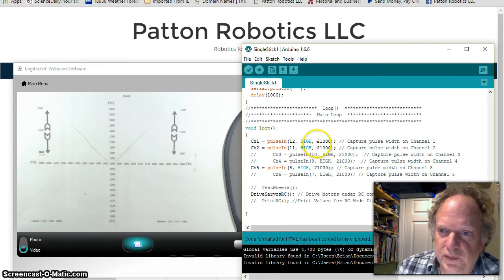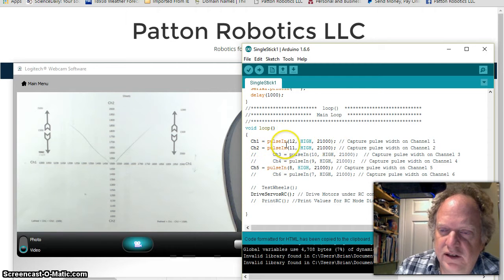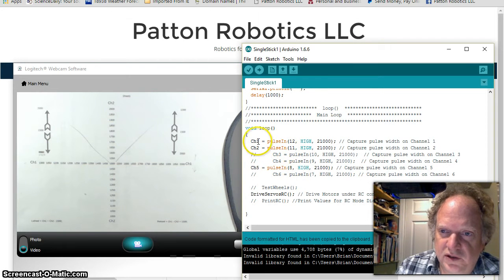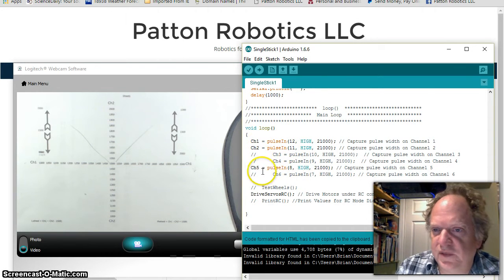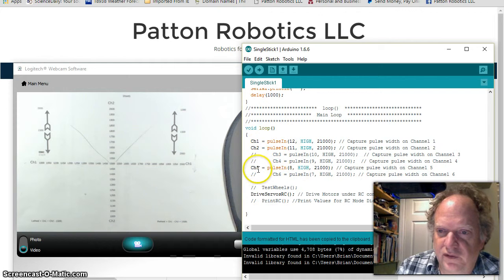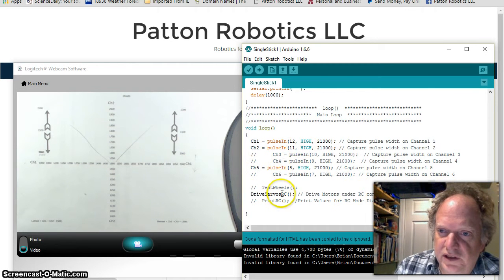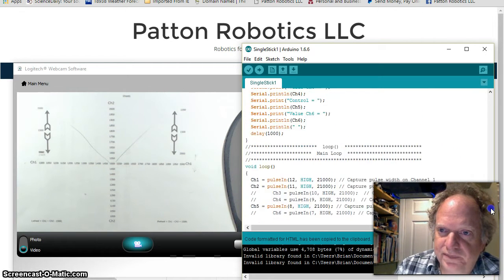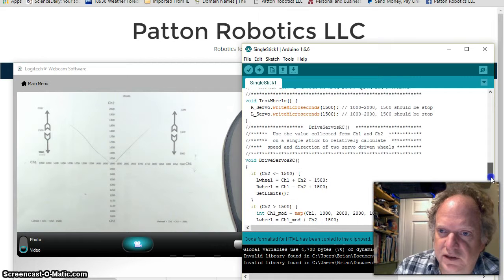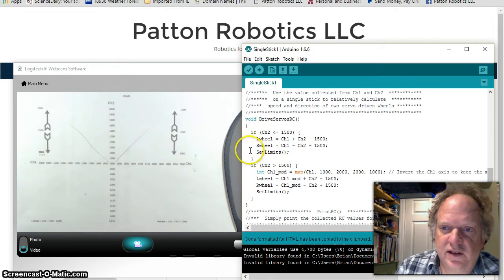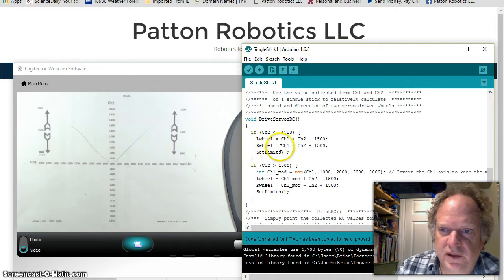Let's jump down to the loop. The loop is basically going to take in the values, in this case I'm only interested in channel one and channel two. Actually, I cladded channel five anyway. And now we're going to run the drive RC program.